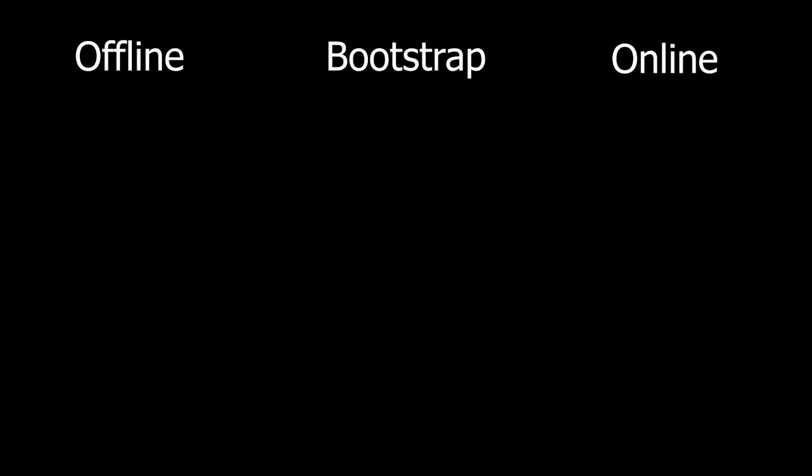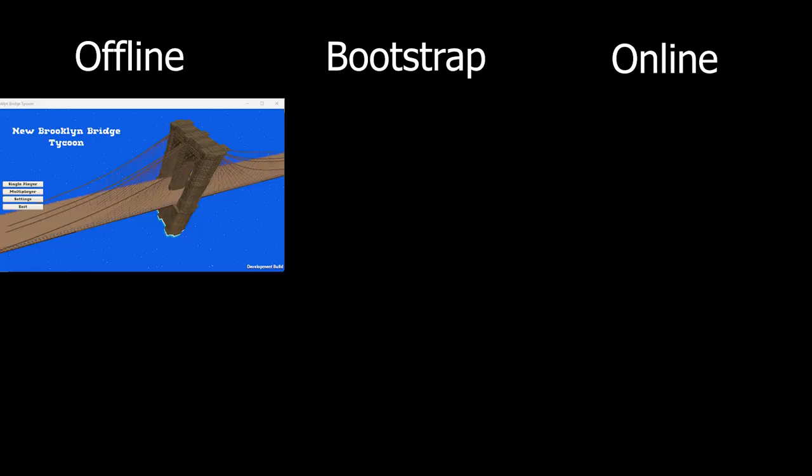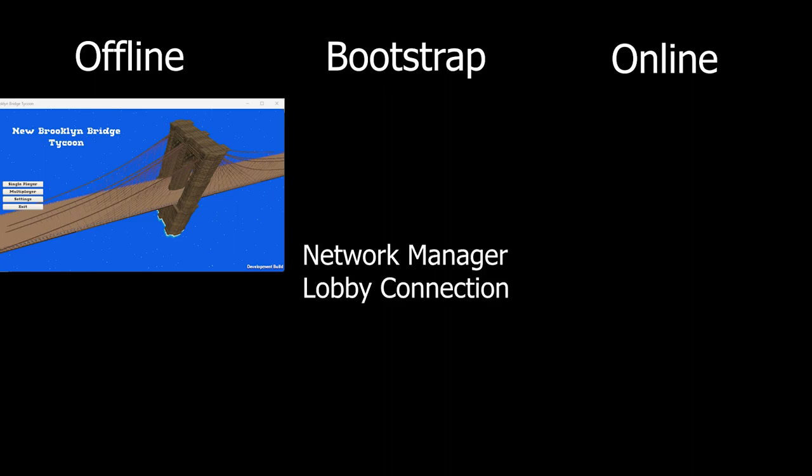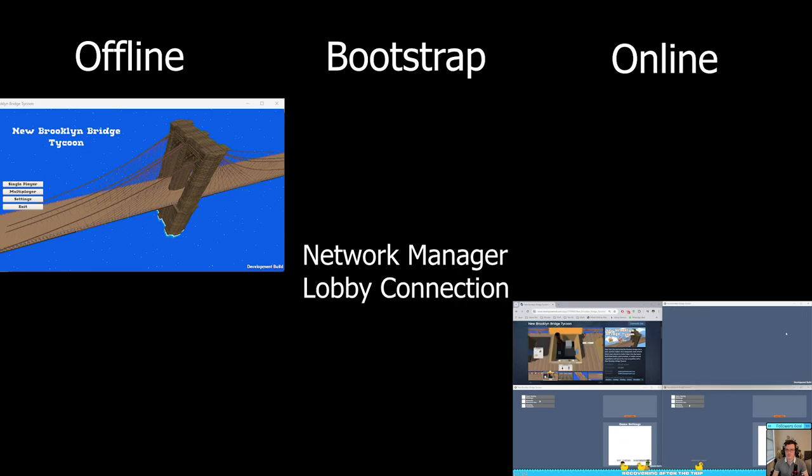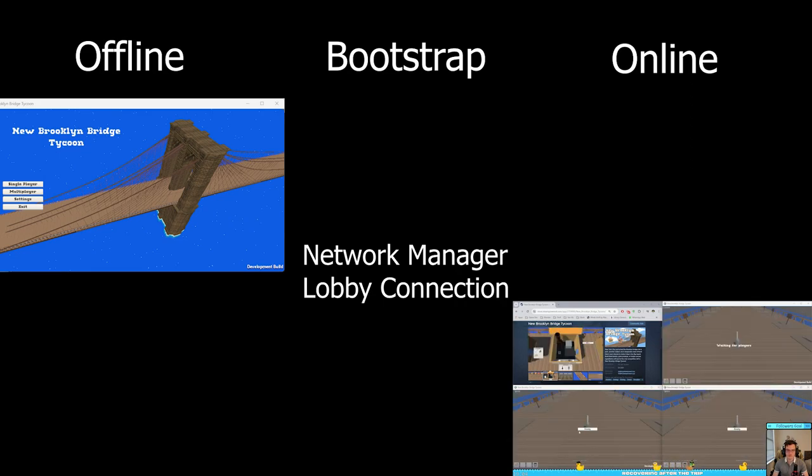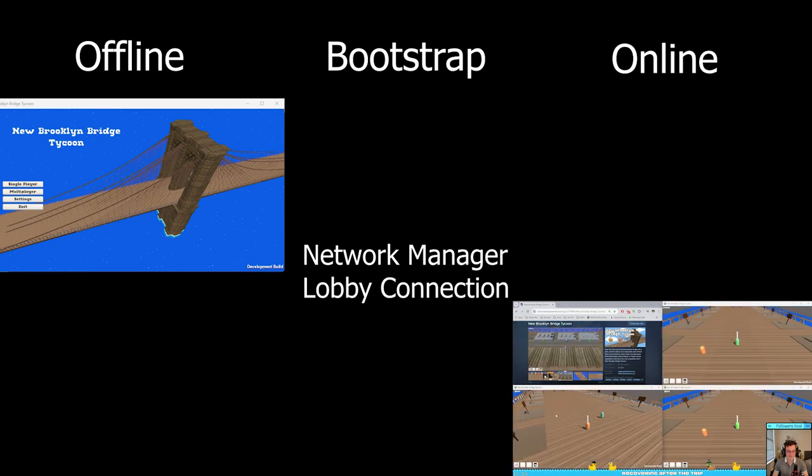Here's the idea. You have three setups: the bootstrap, offline, and online. The offline would be my main menu. The bootstrap is going to be a scene that has all the network-related stuff, and the online is the lobby and the game itself.